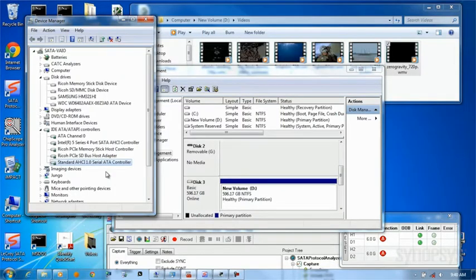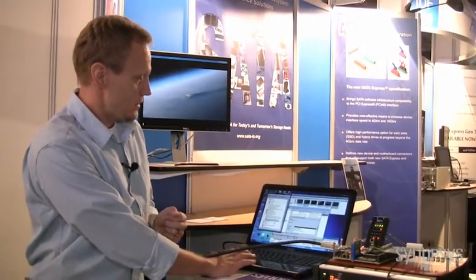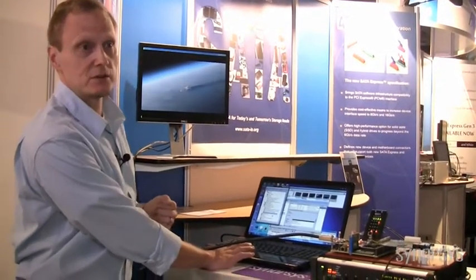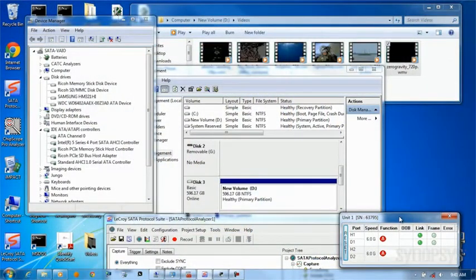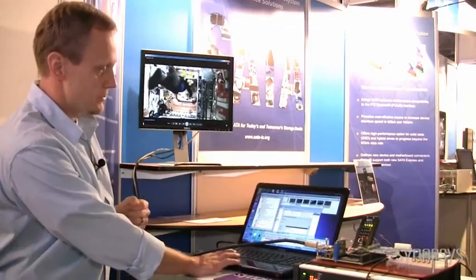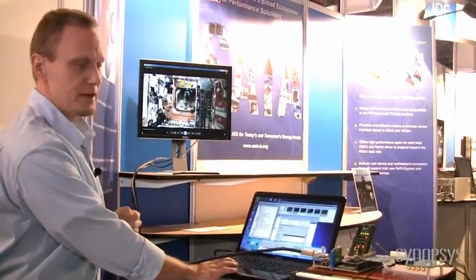In the Windows Device Manager, we see the SATA Host Controller represented by the entry under the IDE controllers. Here we see that the Windows standard AHCI device driver is controlling our host controller. No other software is required for this demonstration — it is handled entirely by the standard AHCI device driver supplied as part of Windows and Linux. The LaCroix protocol analyzer software at the bottom of the screen shows our 6 gigabit per second link, and playing the video shows SATA traffic frames going through the analyzer.